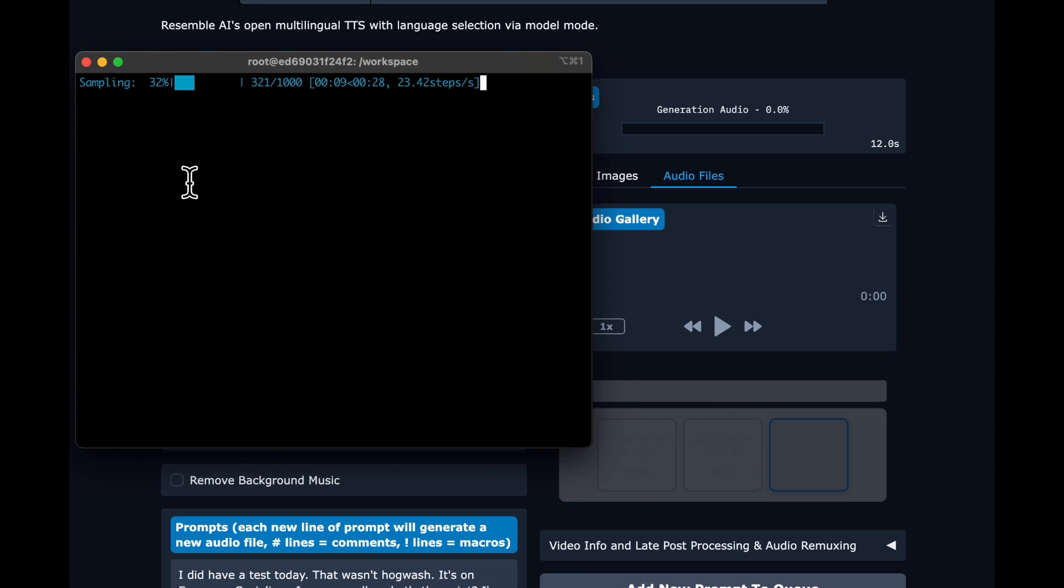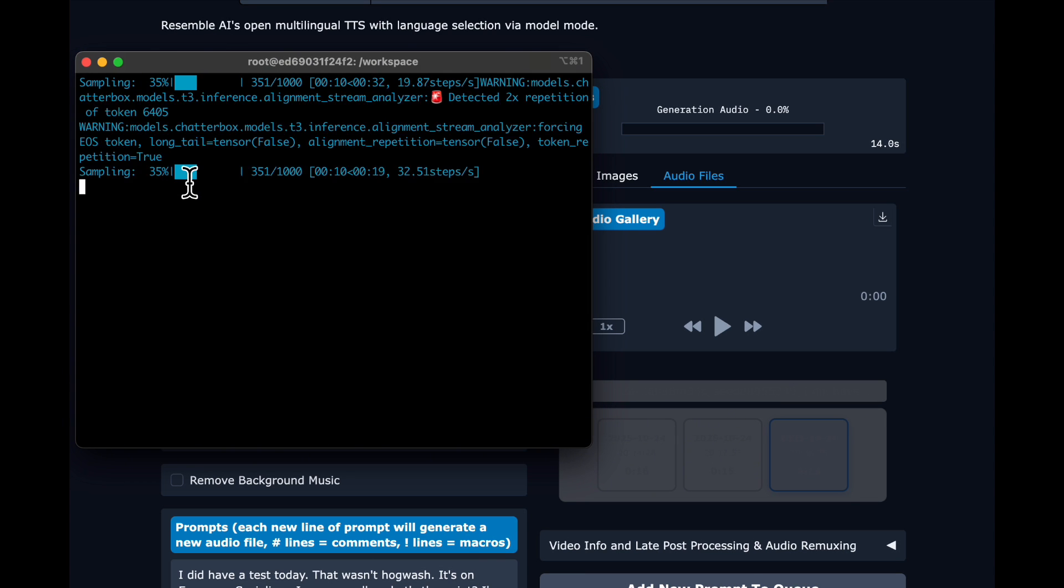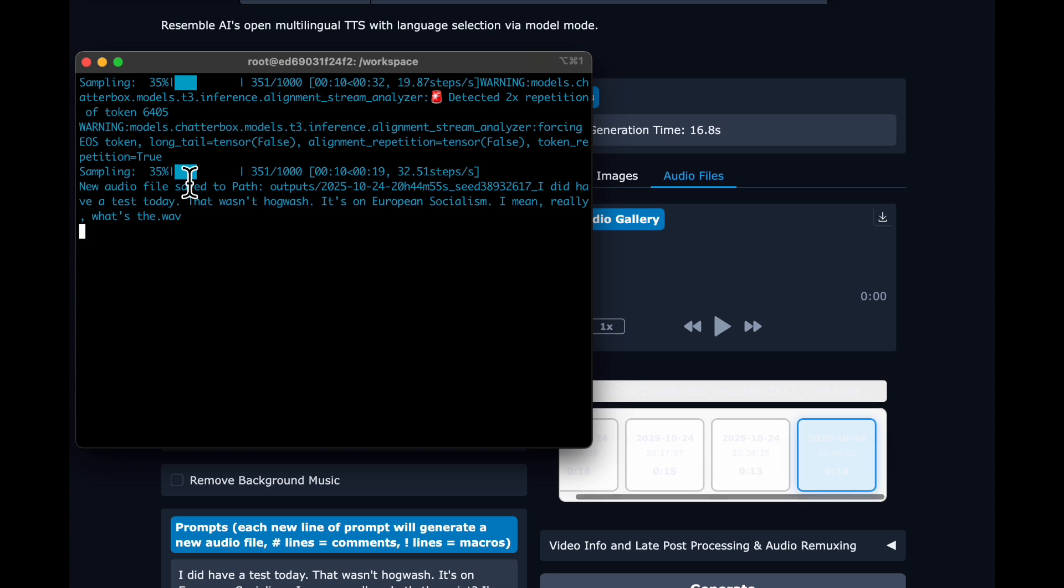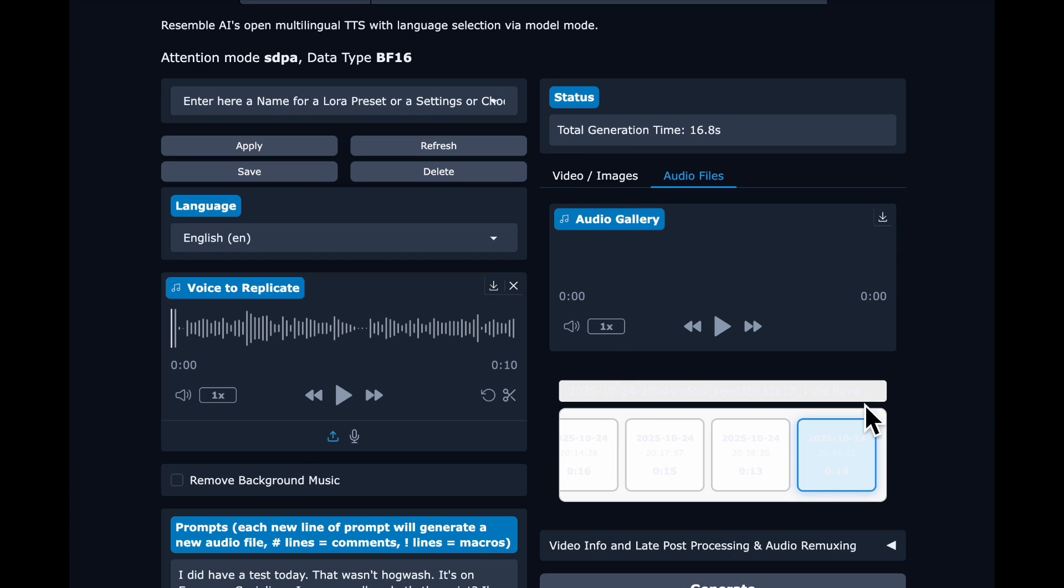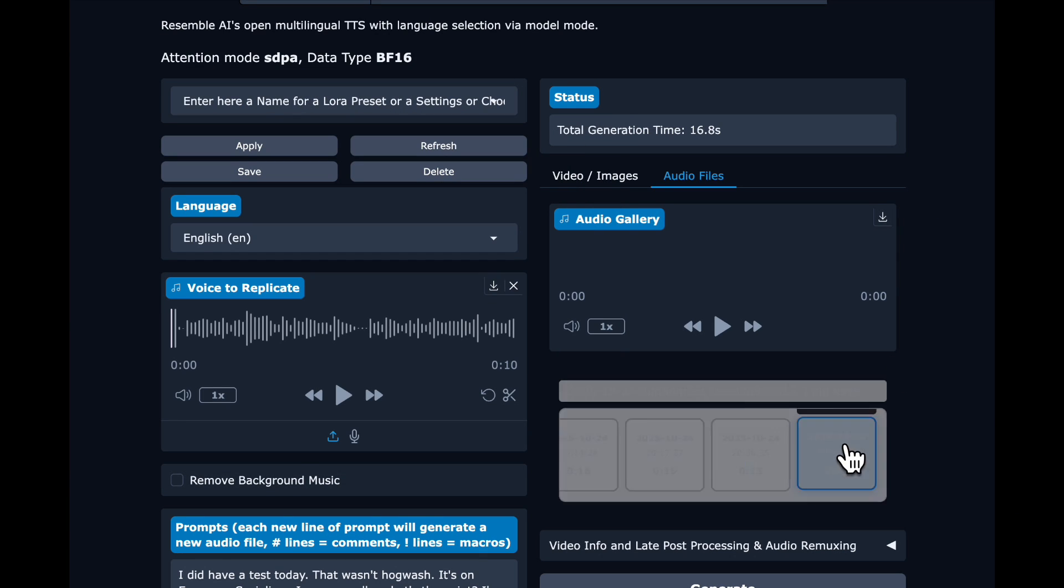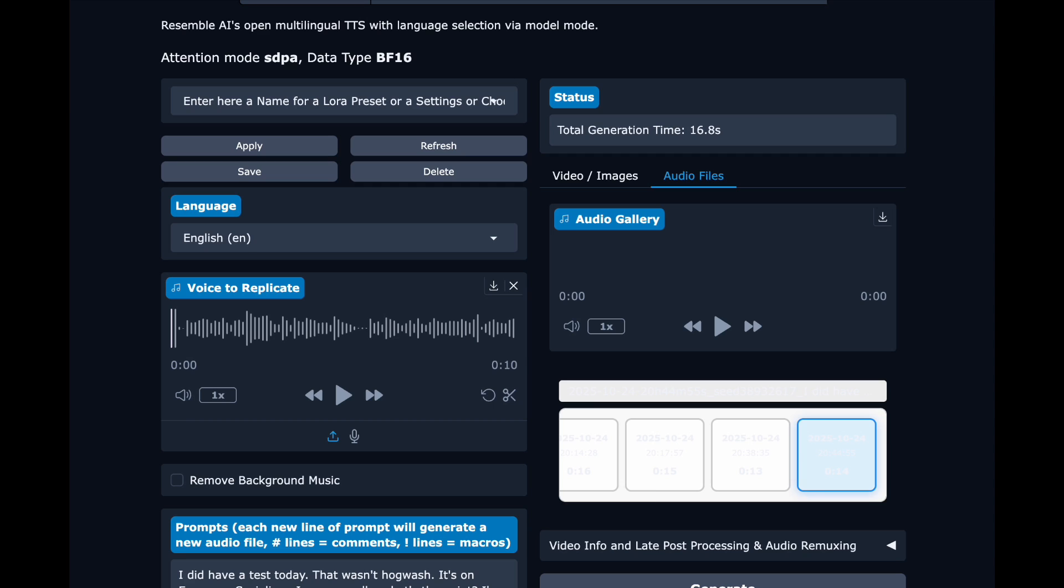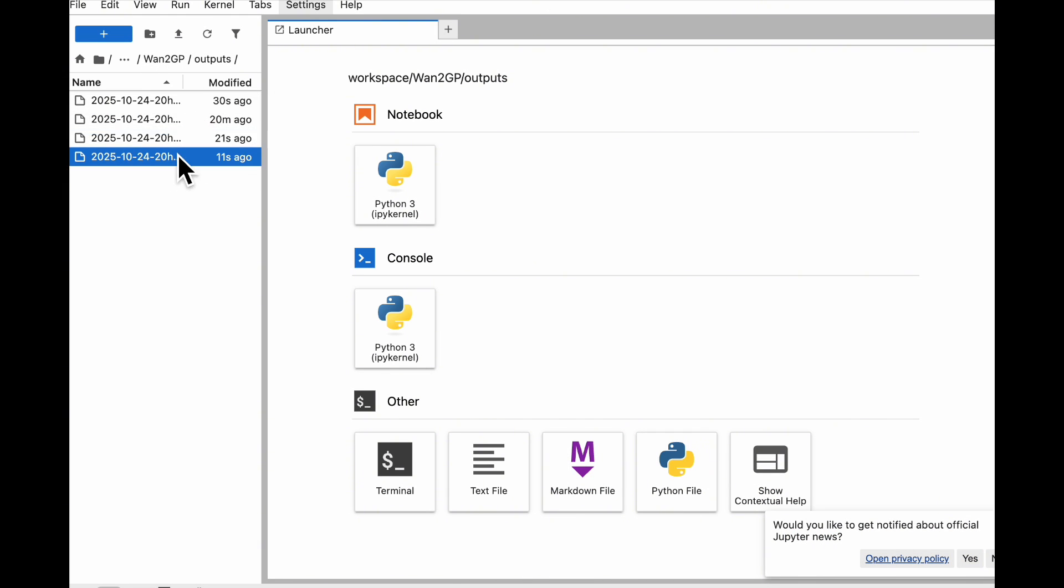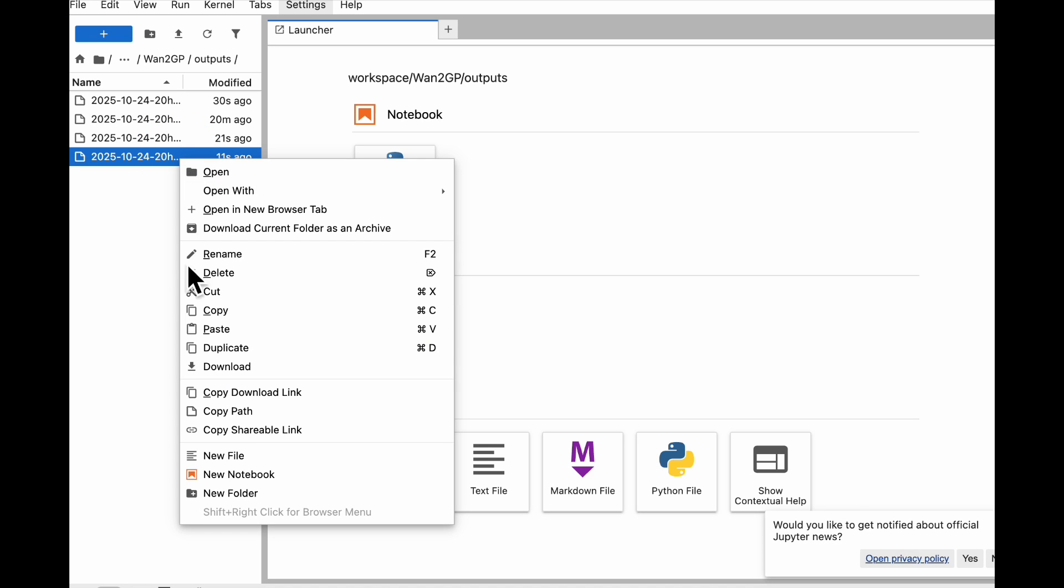The only glitch I hit was on downloading the sample. I could not, from the actual UI, download it. You see there, it's done in 16.8 seconds, but I'm not able to download it there. So I went into the JupyterLab I have as a File Explorer, went into outputs, and then just downloaded the audio from there.